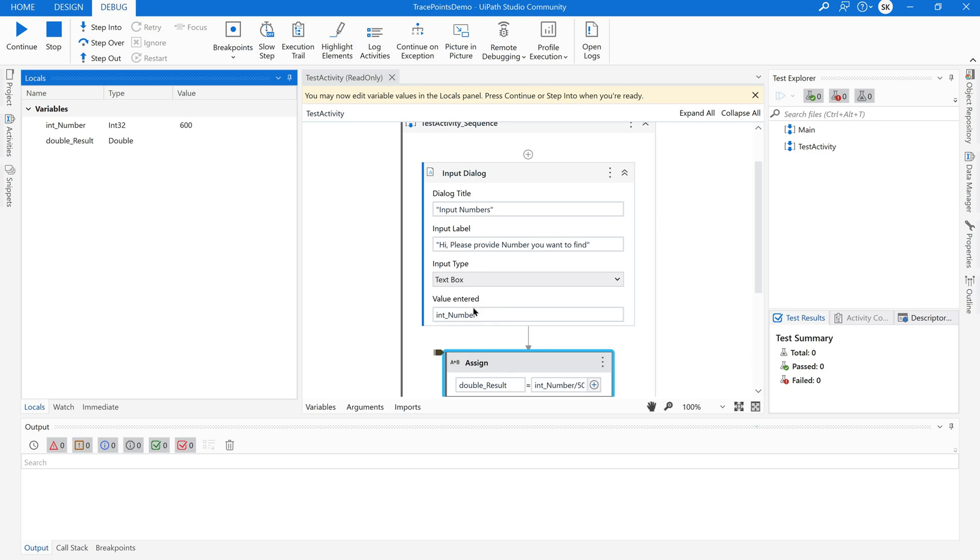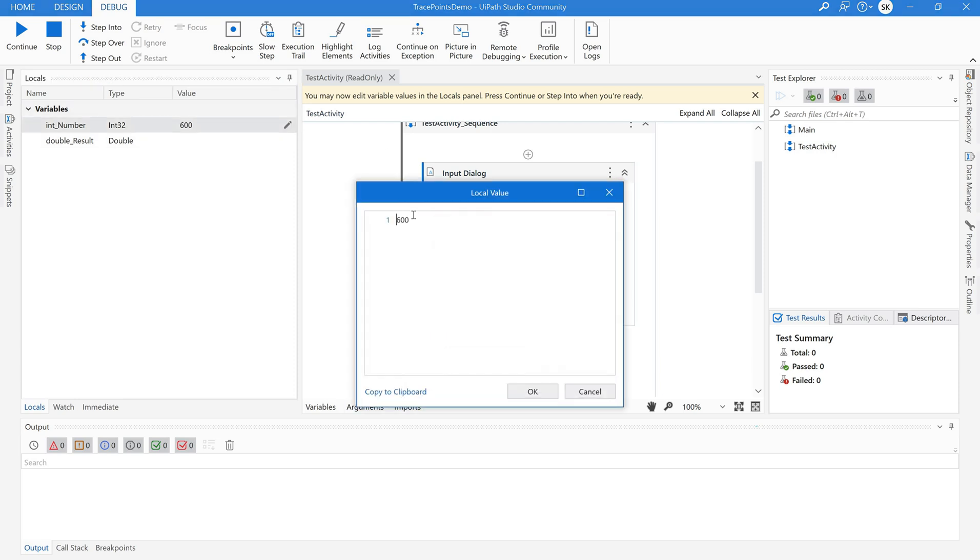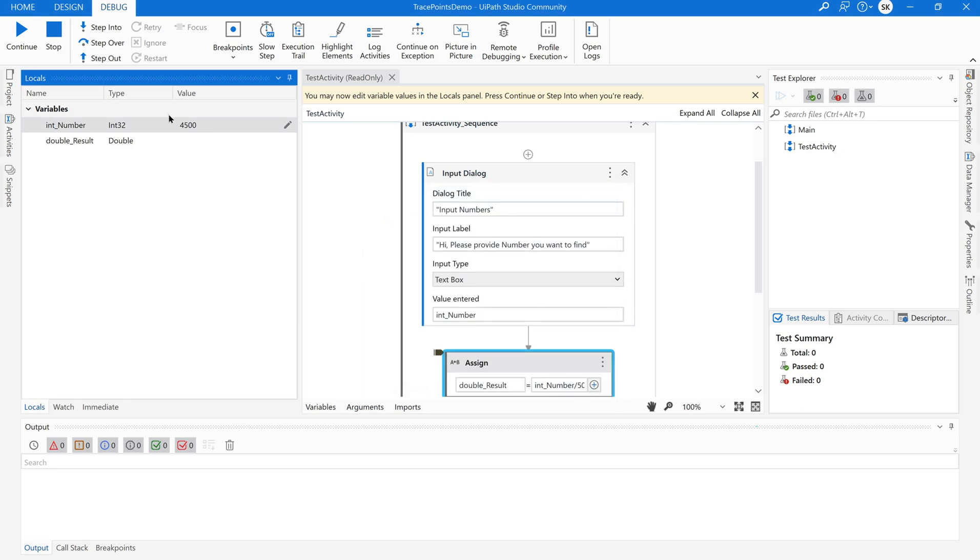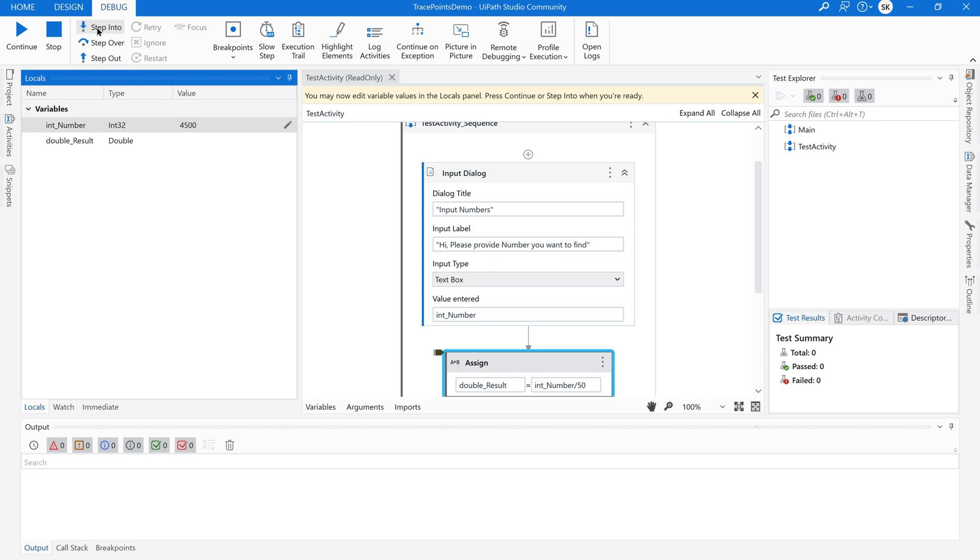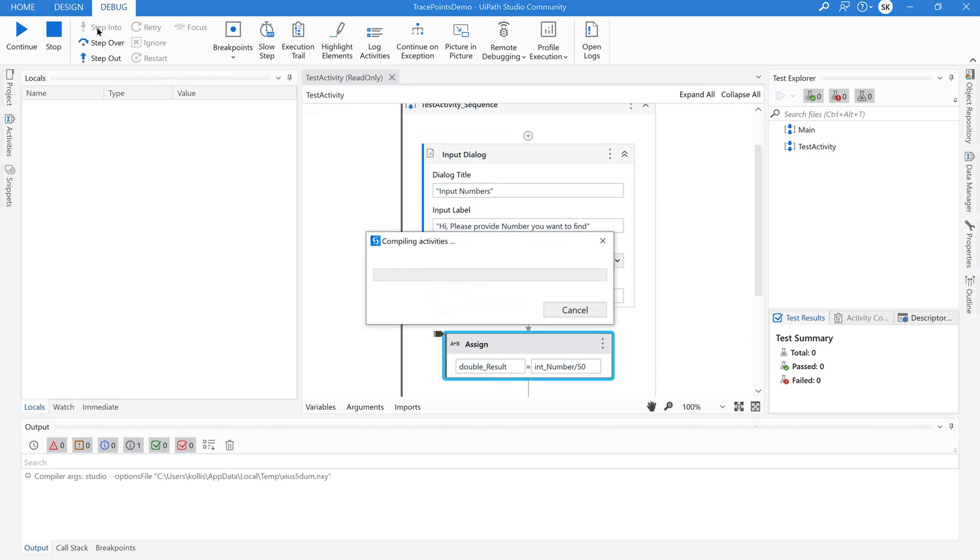So since I know that the int number value needs to be passed I am going to edit this. I am going to give some value. I am clicking on okay. Now that I am ready after giving some value in the variable I can either press the continue or step into. Now I will continue this. I will use step into for better understanding. Let me use this.